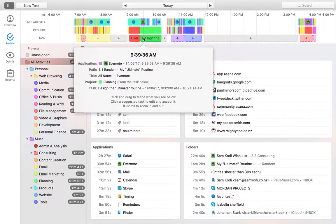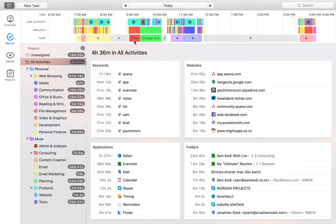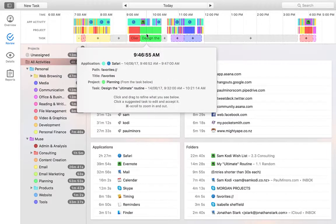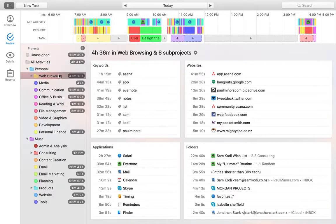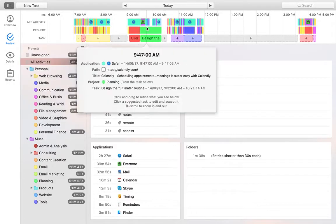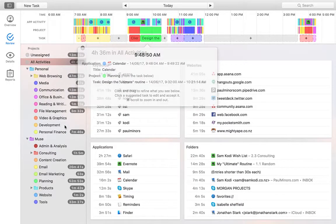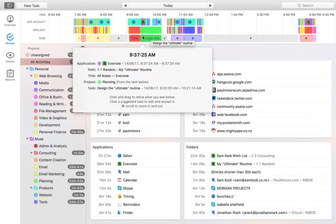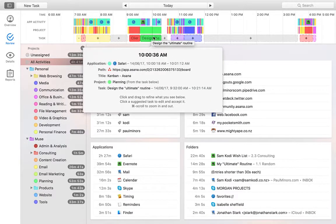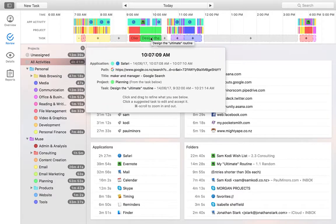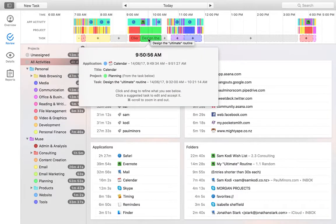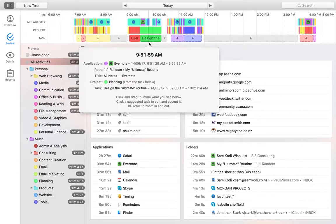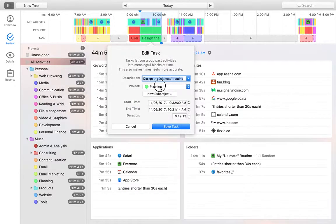Evernote might be categorized into like a project over here like tools. I have a tools project. And Safari may be just be classified as web browsing over here. And what was the last one? Calendar might be just, might be like tools or admin. I can't remember how that's programmed to be assigned. But then really, this work here, it's all related to one task, which is I'm designing this routine. Even though I'm flicking between all of these apps and services and websites, I'm jumping all over the place. Really, it's just one task, which is planning my ultimate routine.